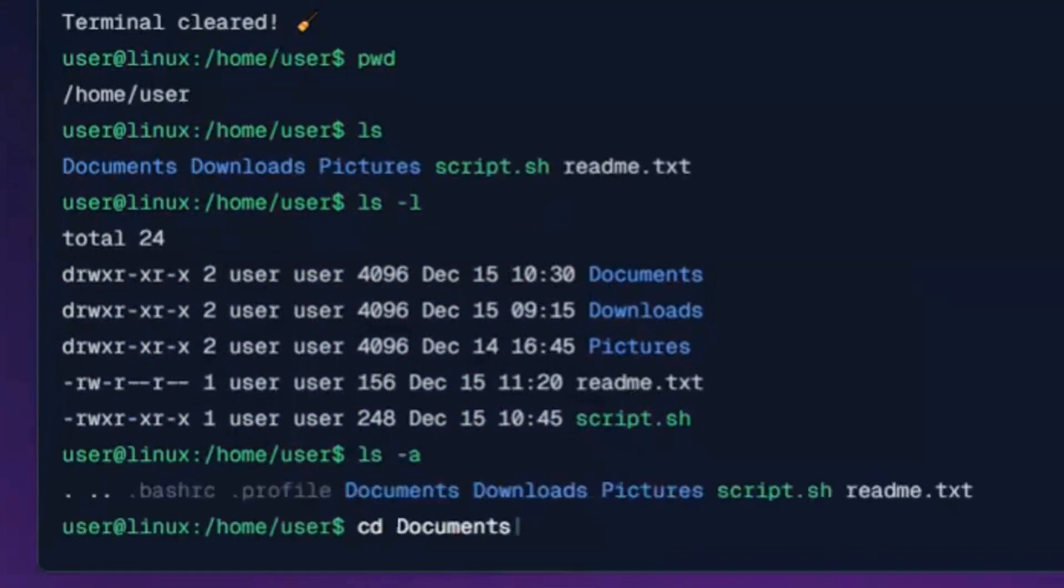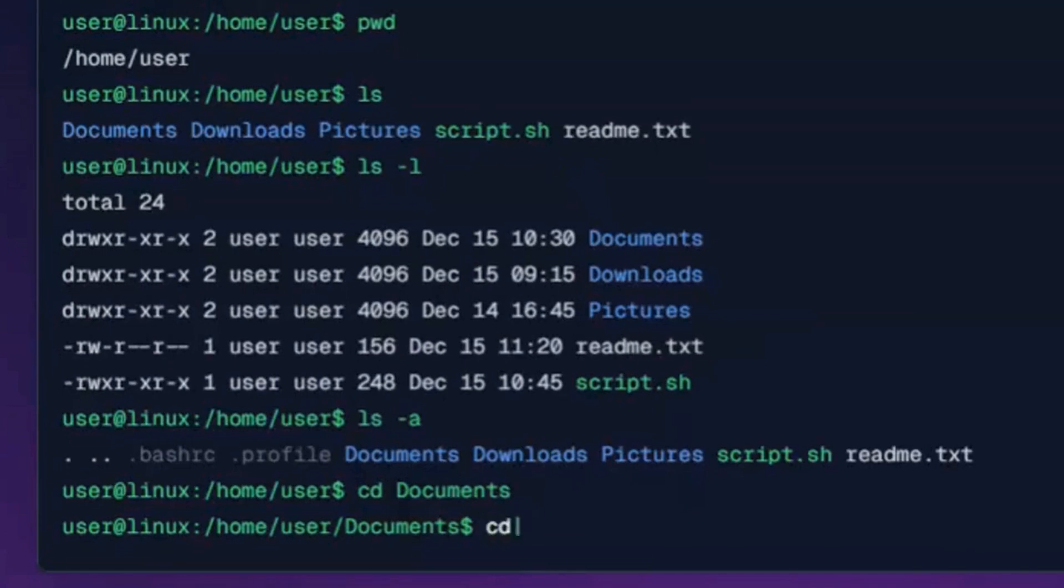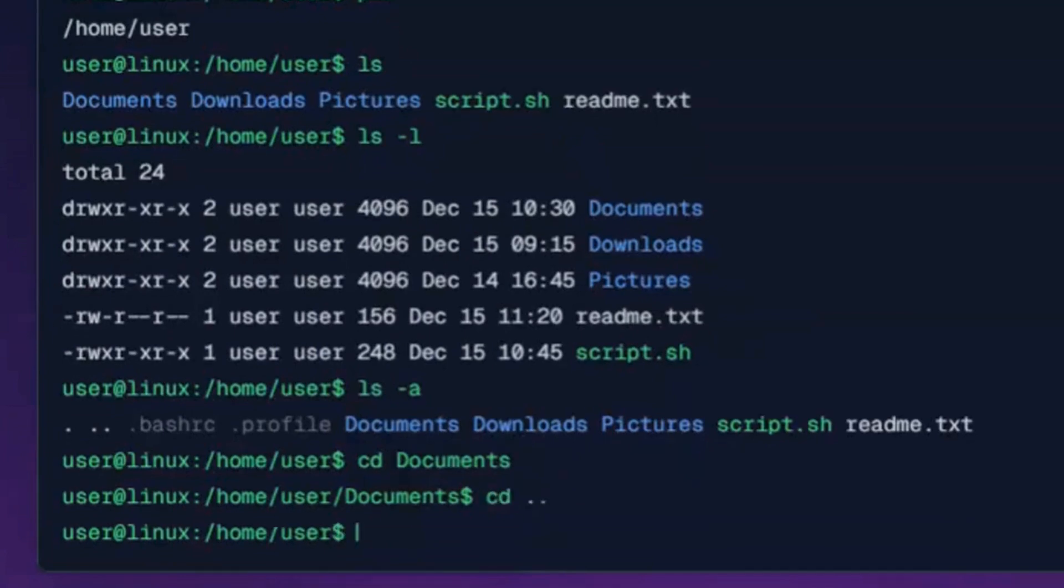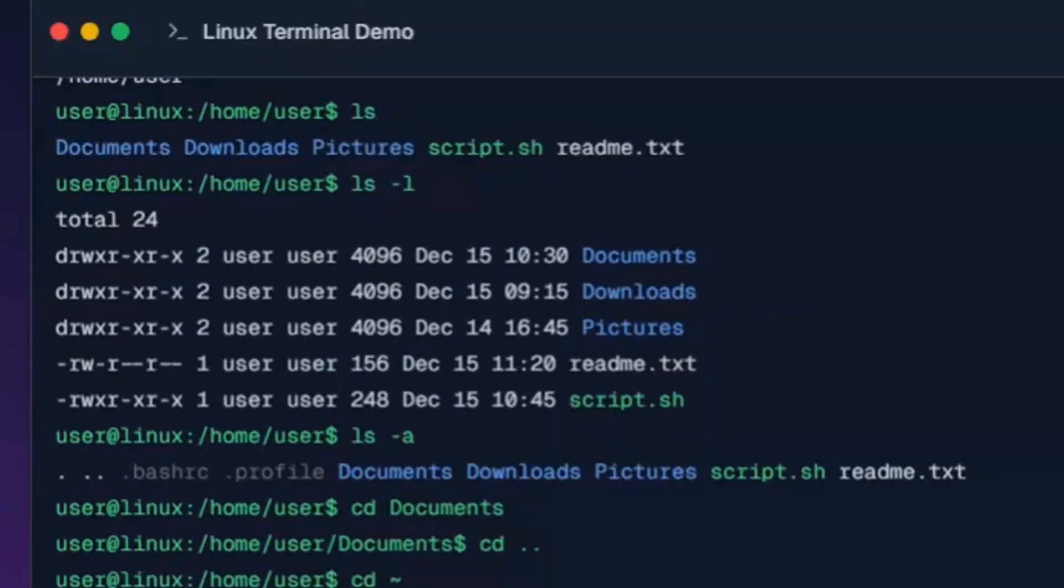This command changes to the documents directory. This command goes up one directory level to the parent folder. This command goes directly to your home directory.